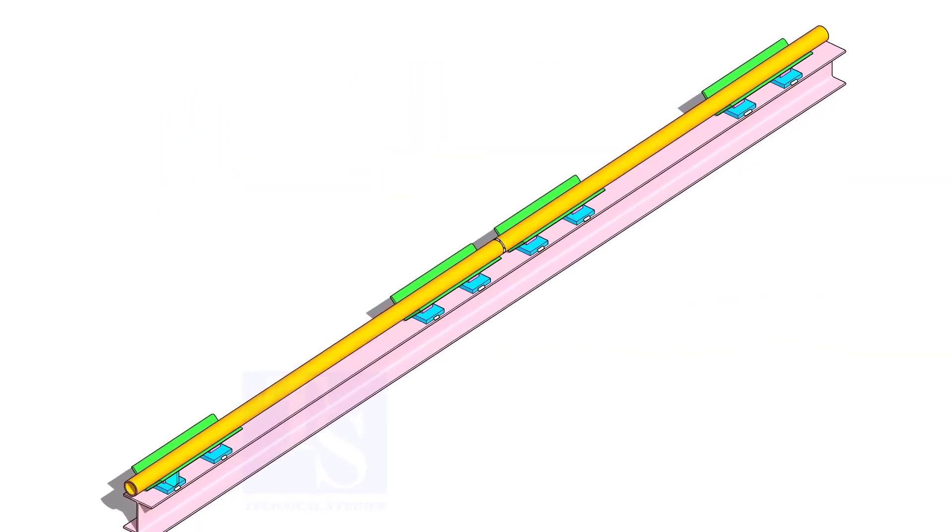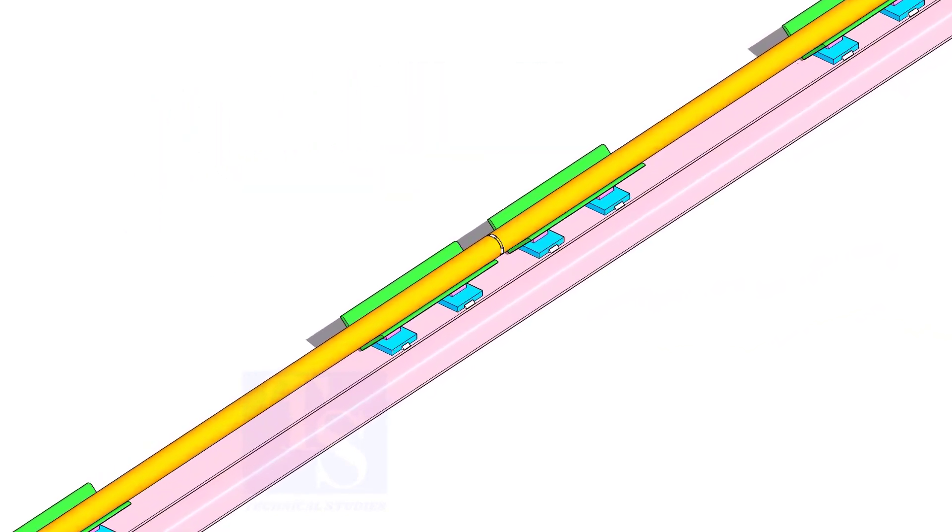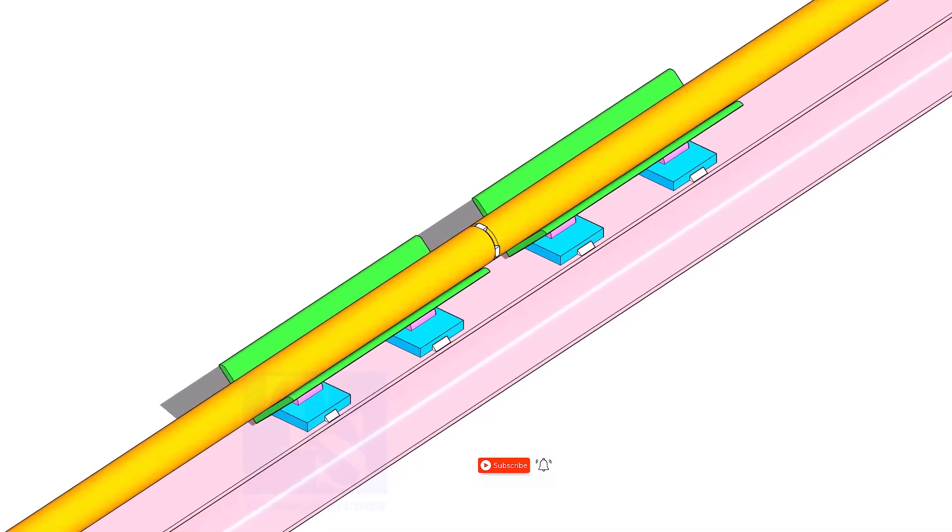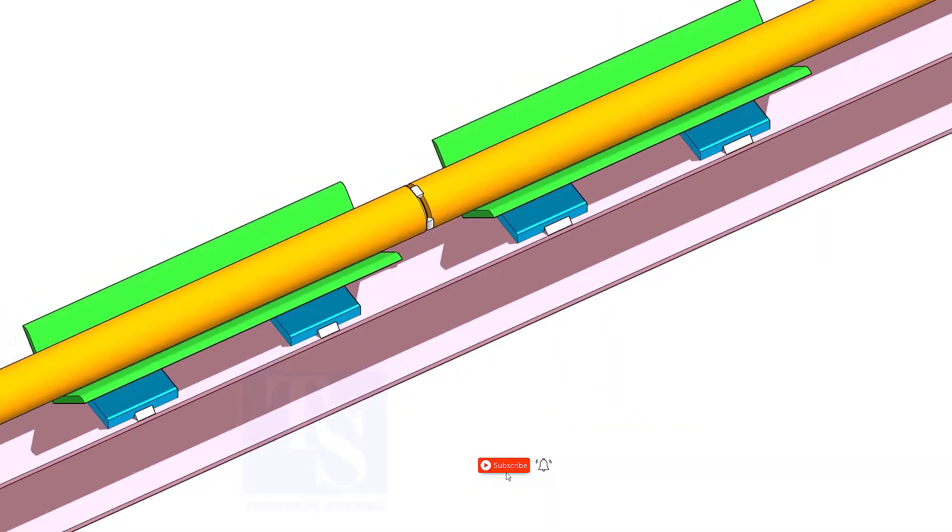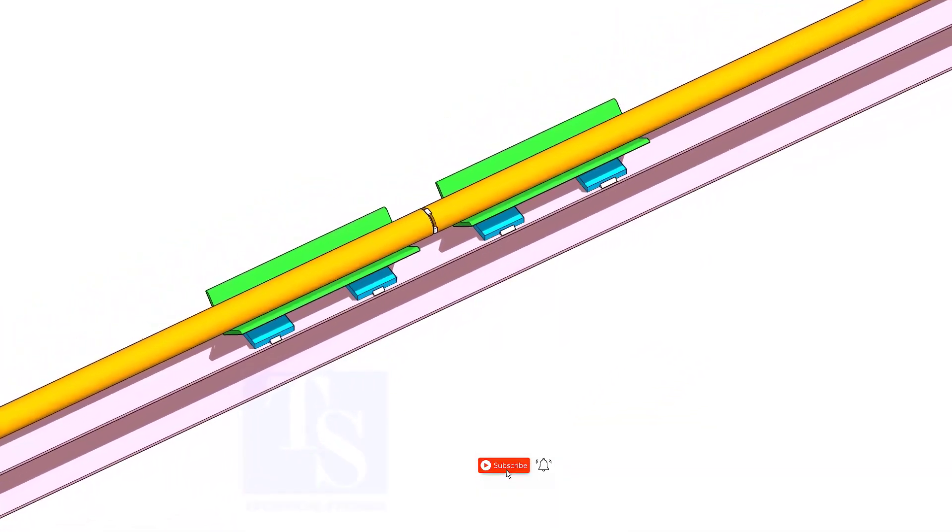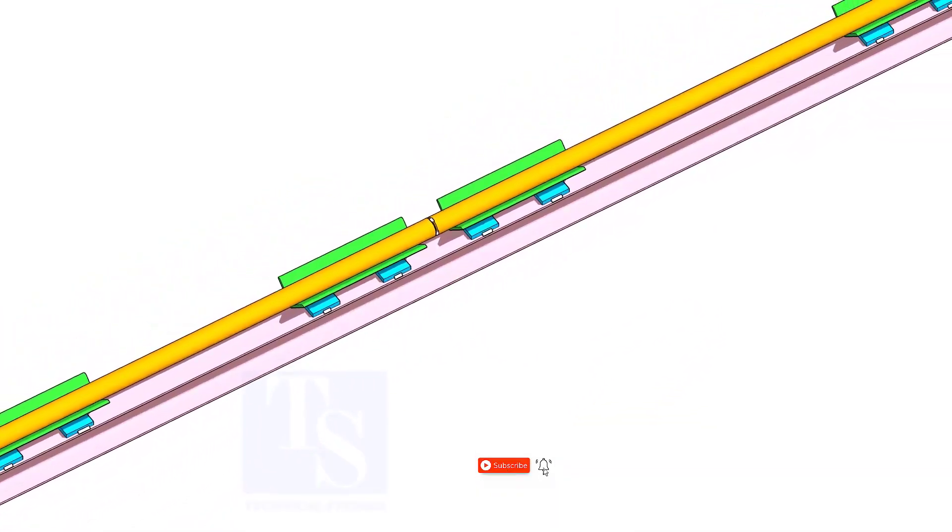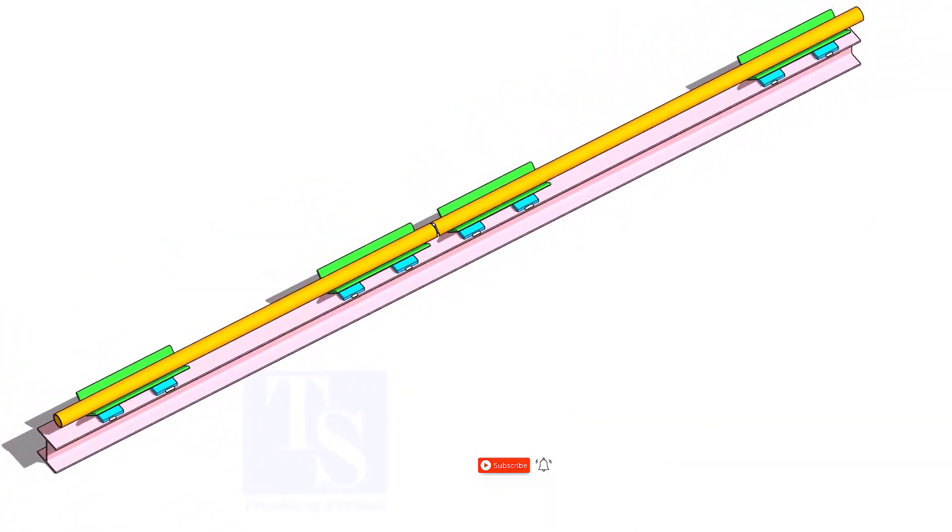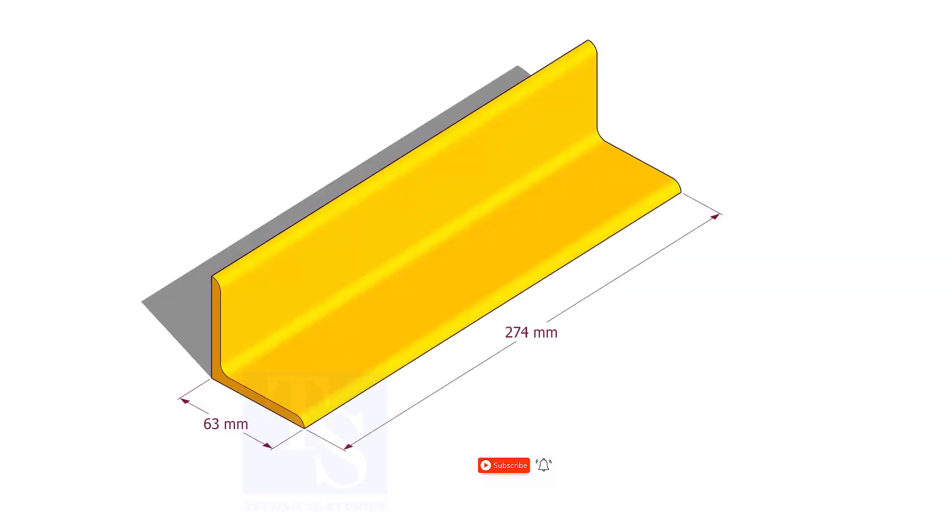In this video, I will show you how to fabricate some jigs for pipe fit-up. I am sure this will increase the quality and productivity.